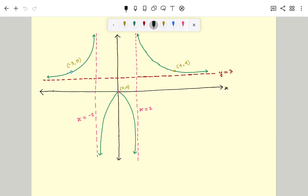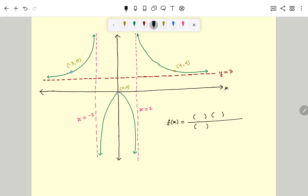The rational function will be of the form f(x) equal to some factors in the numerator and denominator. I am writing at least two factors in both numerator and denominator — if we need more, we will include them. We also have a constant A that we will determine.